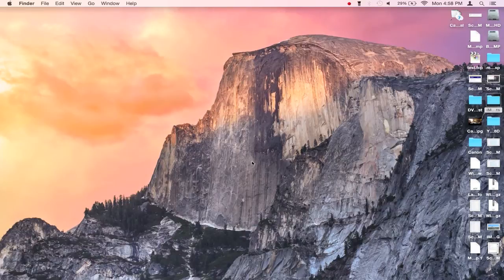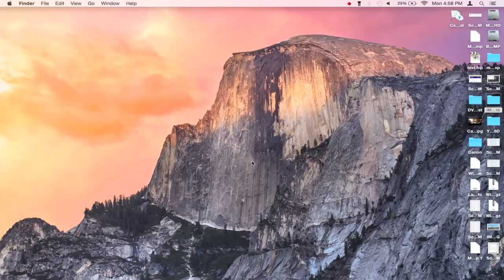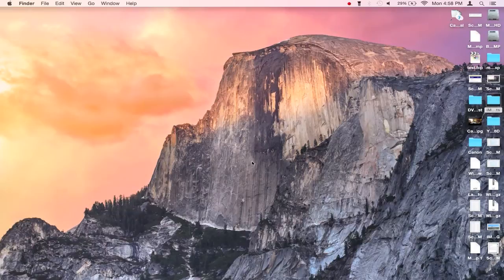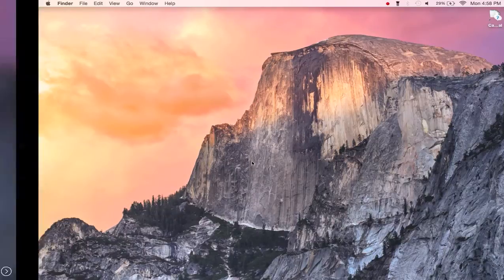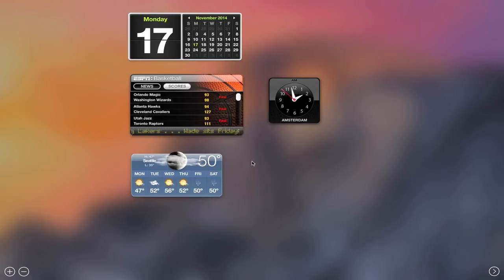As most of you probably already know, hitting the F12 key on your Mac keyboard basically got you to the dashboard. But what happened was in the past, as I'm going to do right now, if I hit F12 your dashboard would slide in.